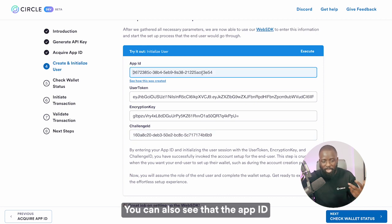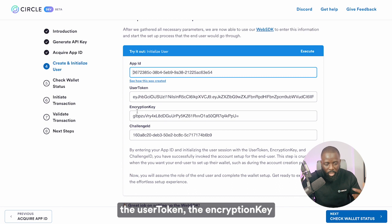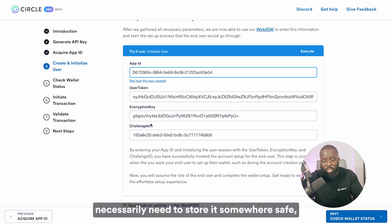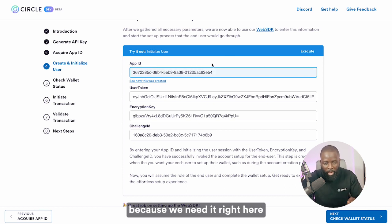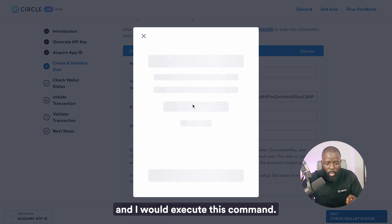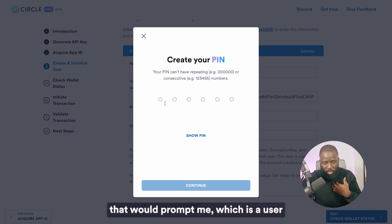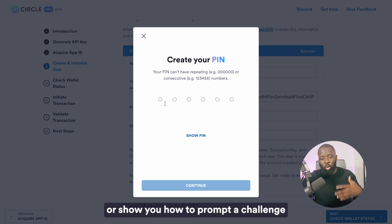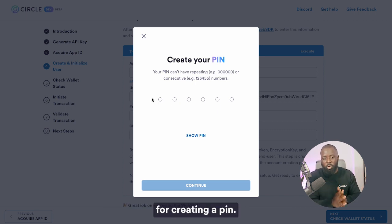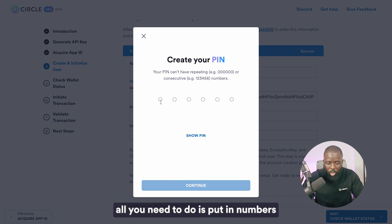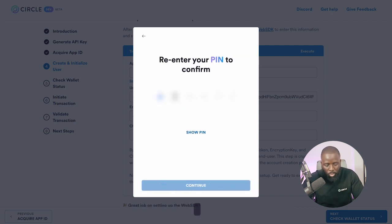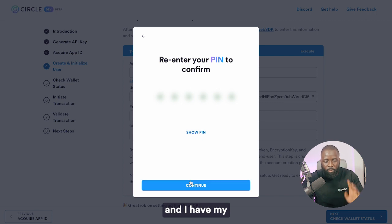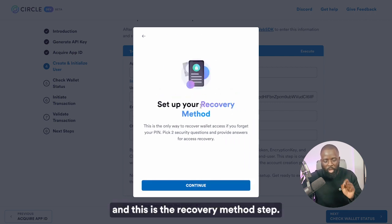You can also see that the app ID has been pre-populated, along with the user token, the encryption key, and the challenge ID. I'll execute this command, and this will bring up a modal prompting the user — showing how to complete the challenge for creating a PIN. To create a PIN, all you need to do is put in numbers that are not consecutive. I'll put in the numbers and hit continue, and the PIN is all set up. This is the recovery method step.